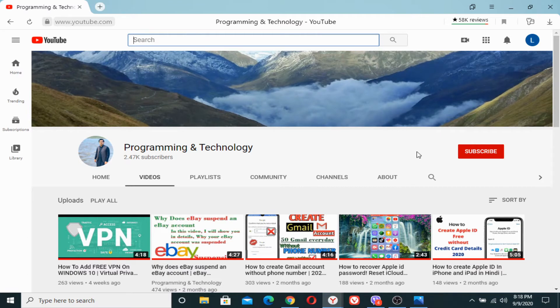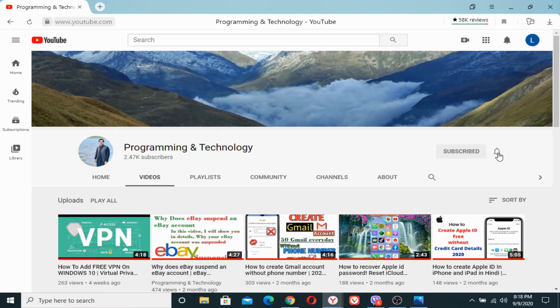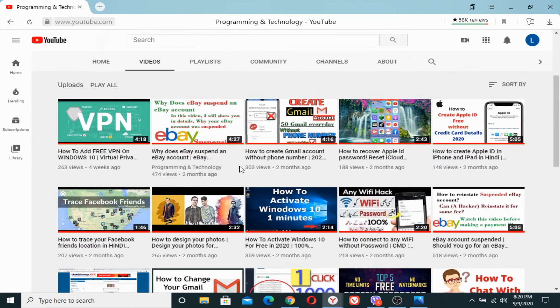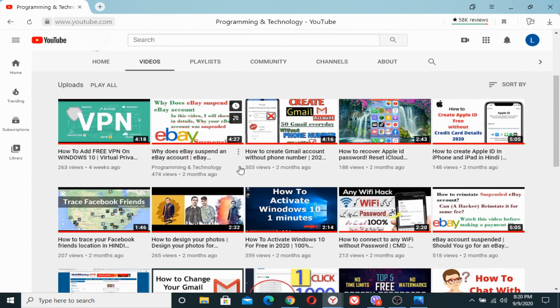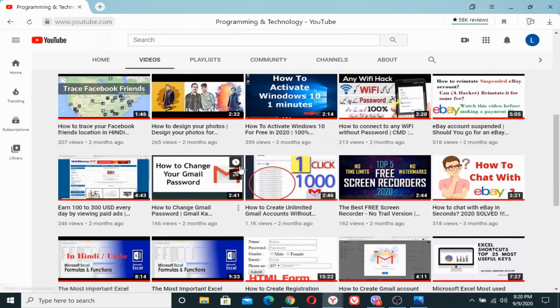I would like to request you, if you're new to my channel, please don't forget to subscribe to my channel and press the bell icon in order to get the latest notifications and updates. You will find different useful content on this channel.